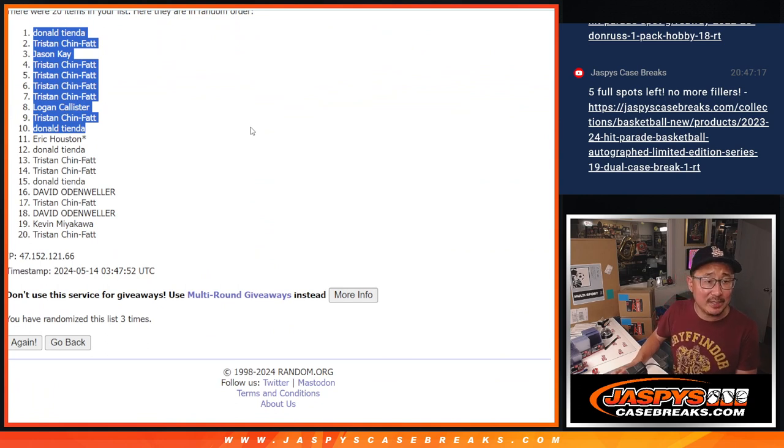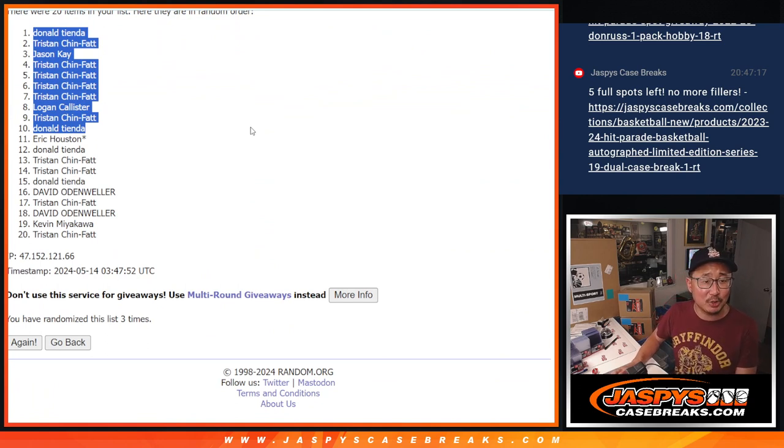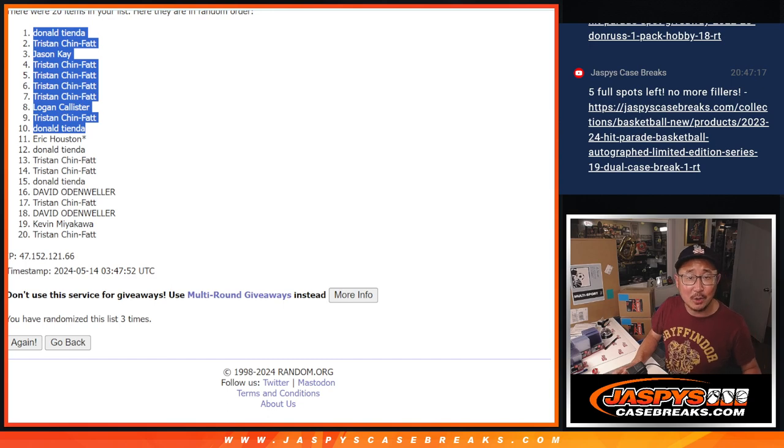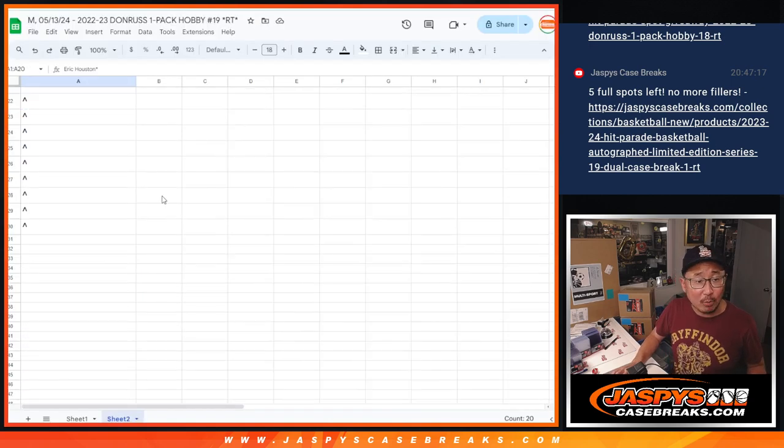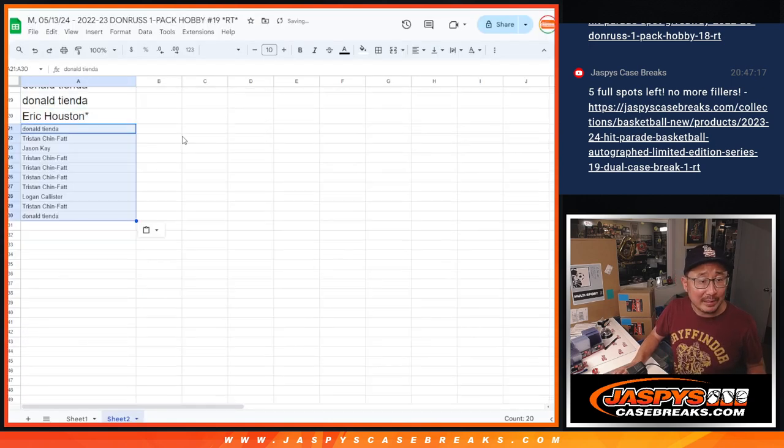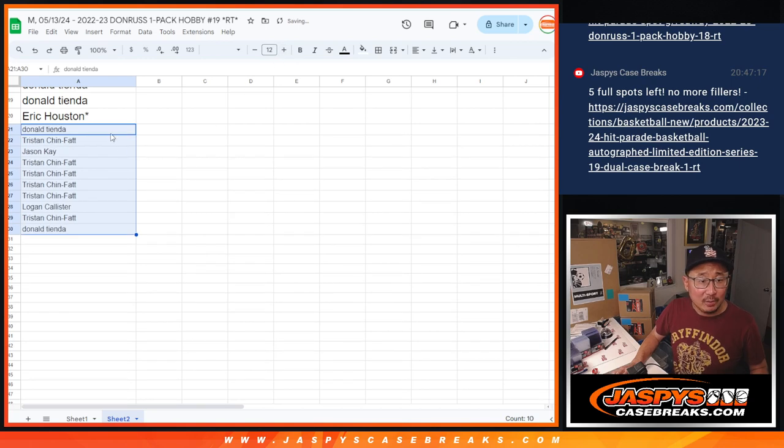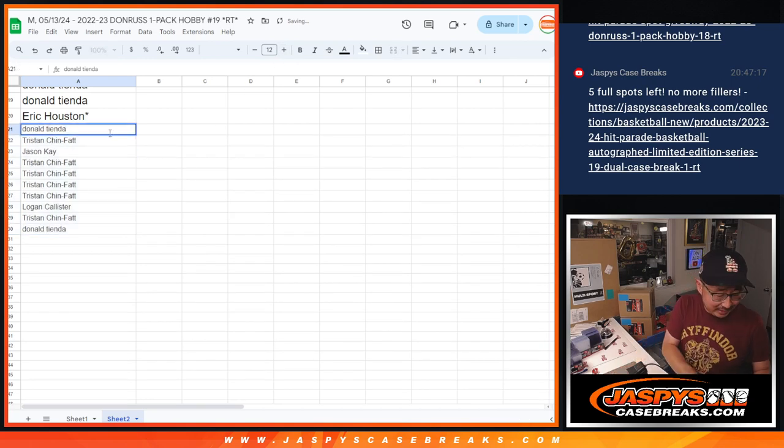Donald, Tristan, Jason, Tristan, Tristan, Tristan, Tristan, Tristan, Logan, Tristan, Donald. Extra spots going your way. Little buy one, get one. Slightly better odds to try to win your way into that hit parade.